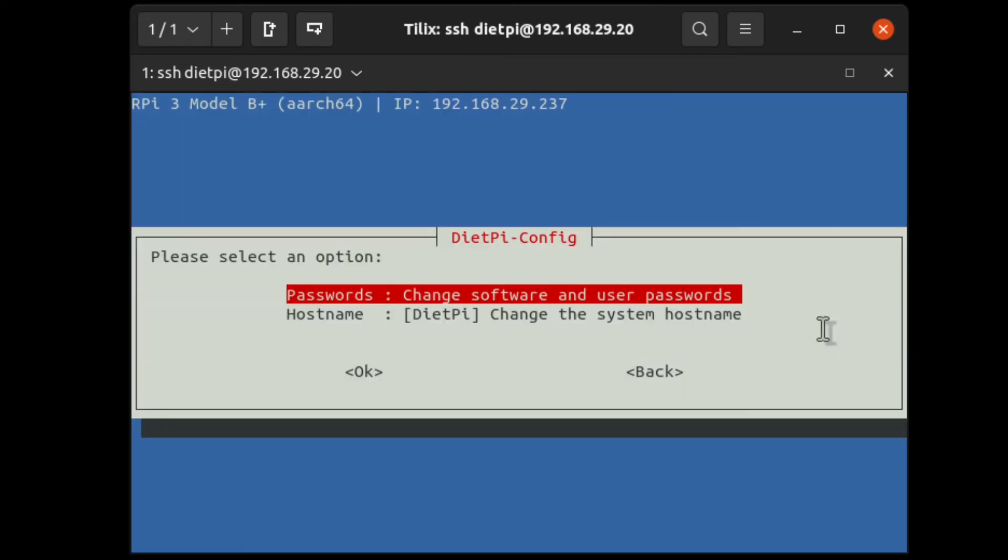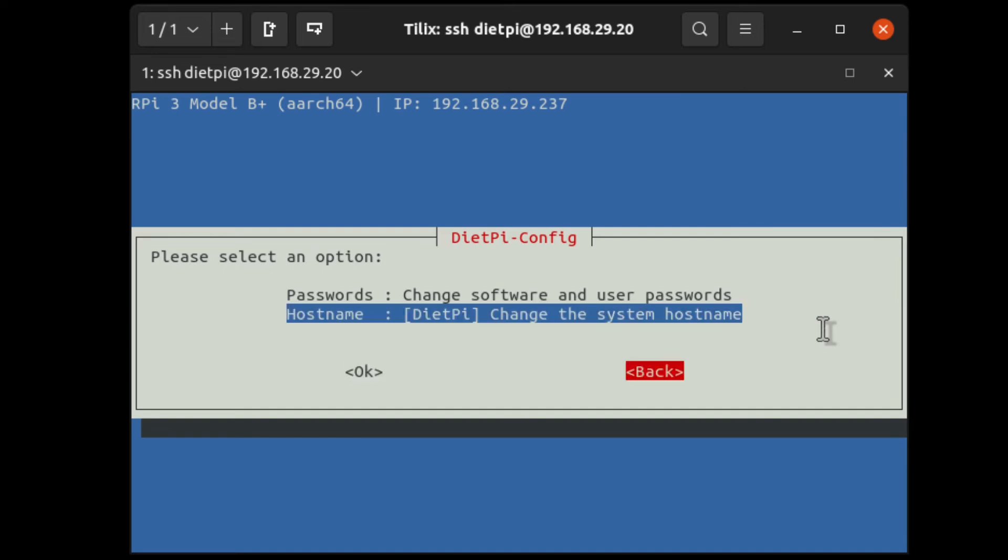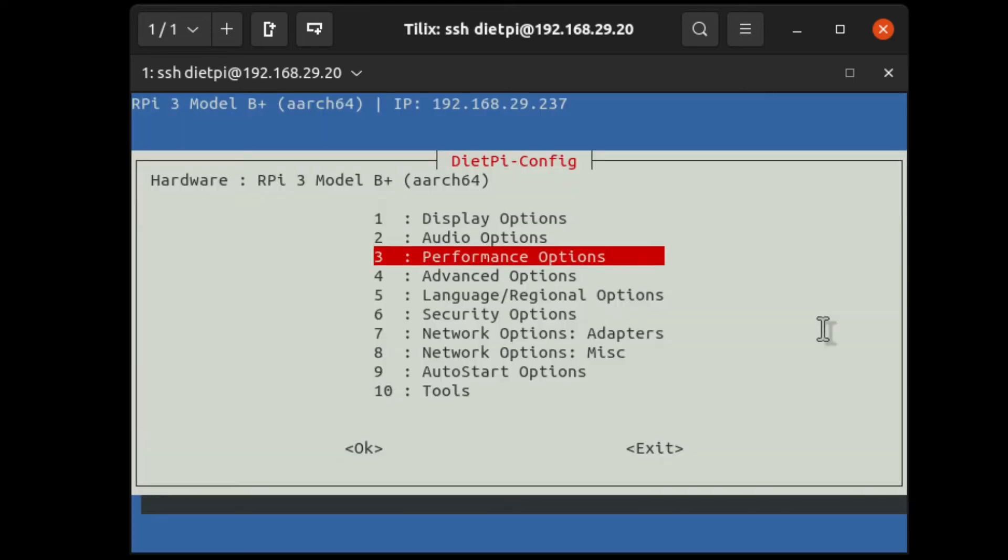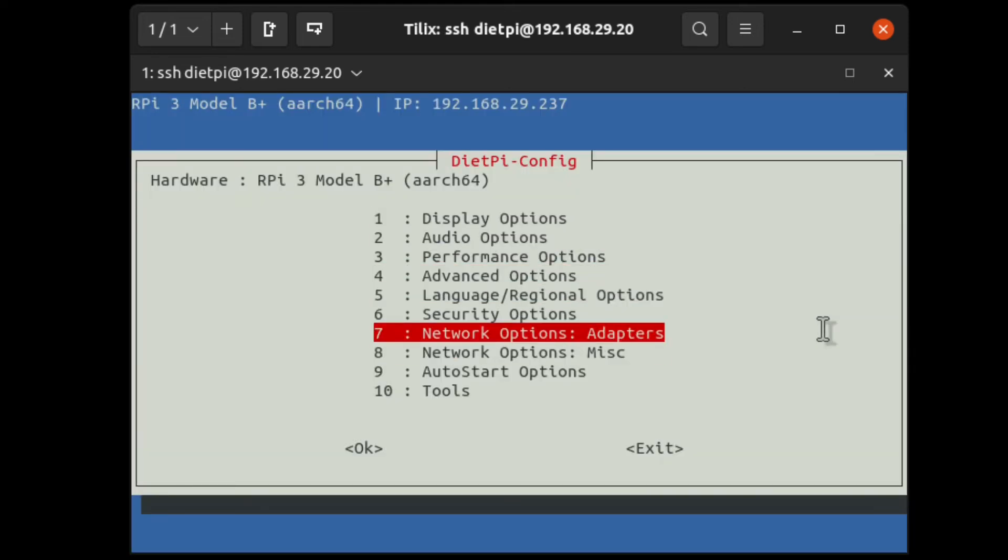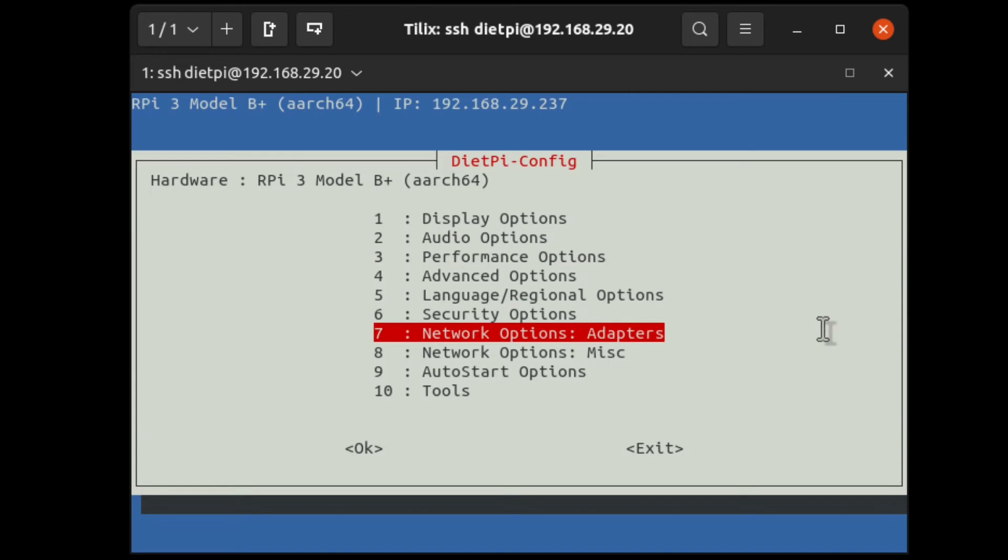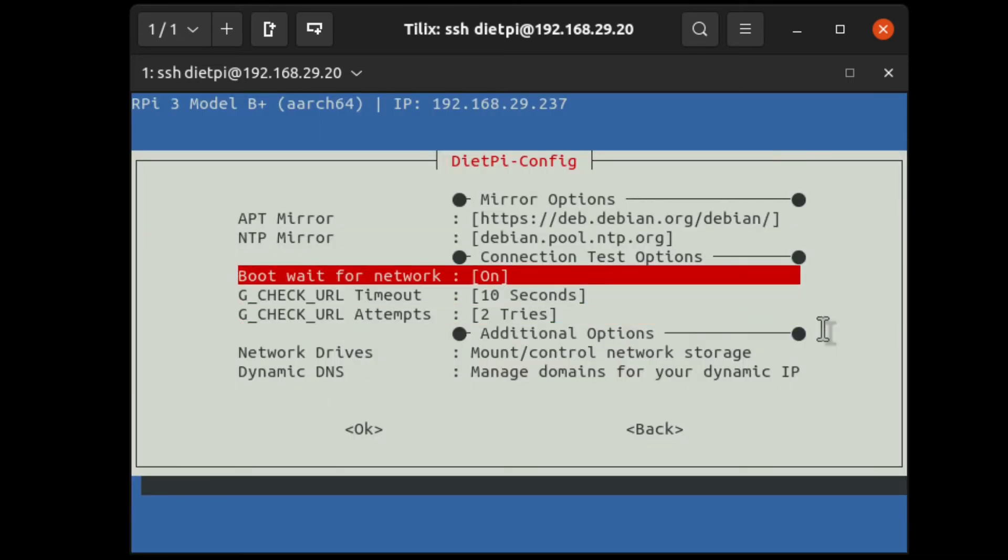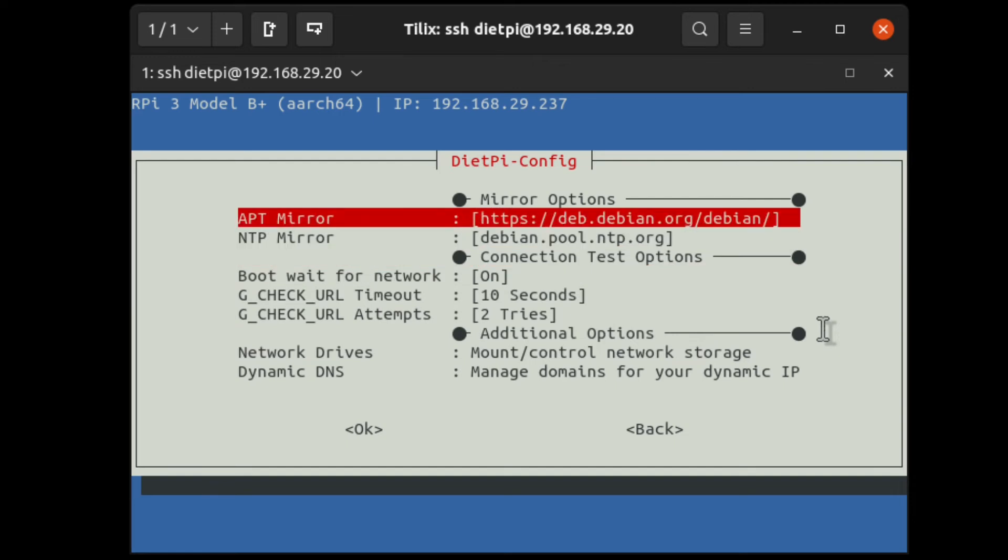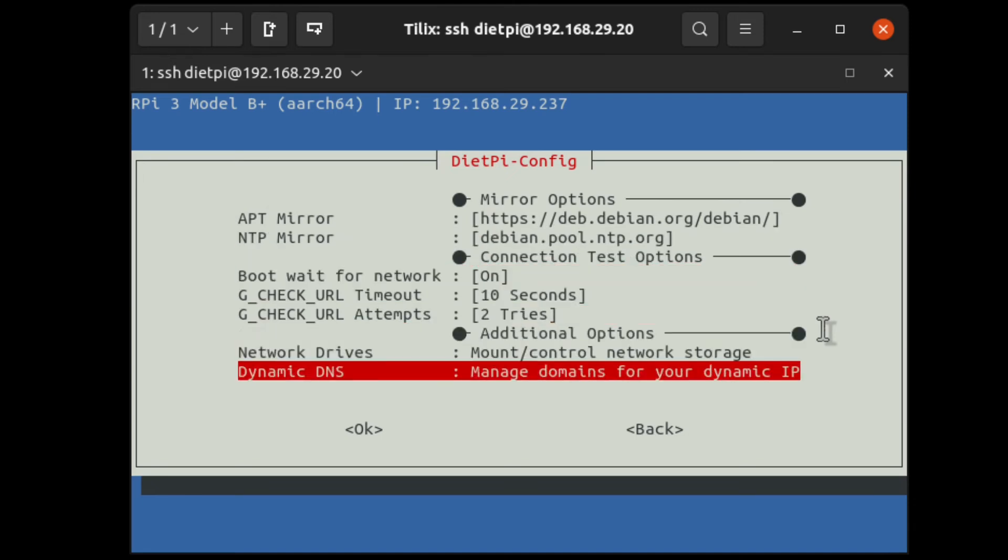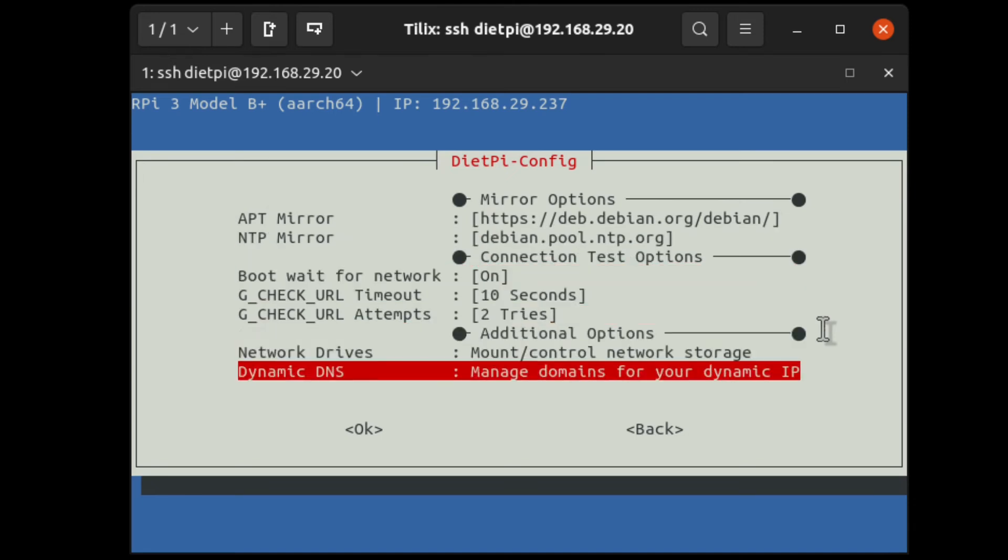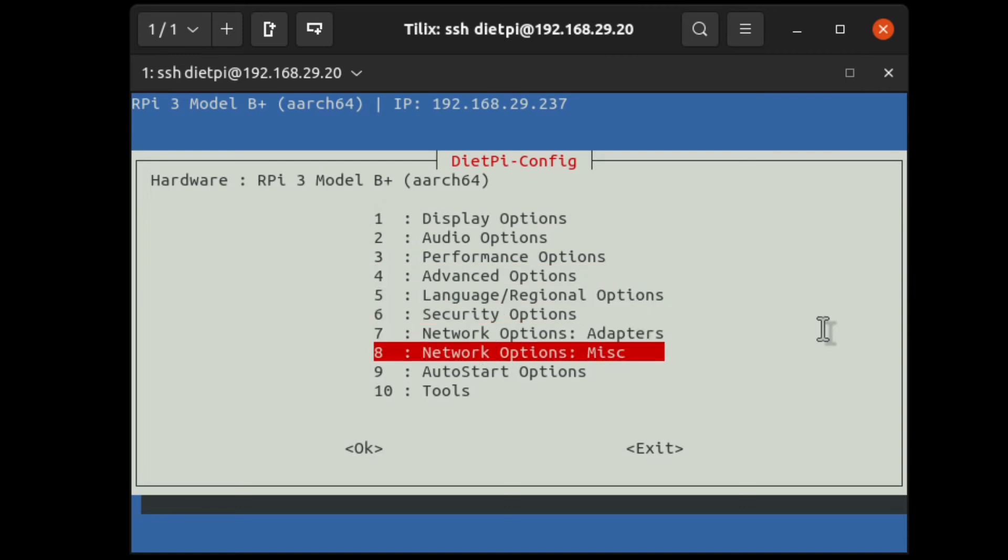When it comes to security options, you can change the user password and root password here, hostname to another hostname. Like, DietPi is a very common name. So, you can change the hostname to a unique name in the security options. When it comes to network and adapters, we have done that. And network options miscellaneous. While coming to this part, in which from which mirror the software needs to be downloaded, from which mirror time needs to be updated, everything will be stored in this specific menu.